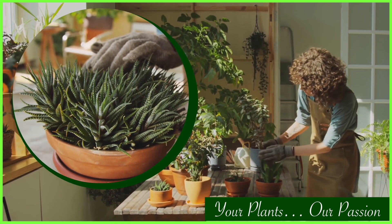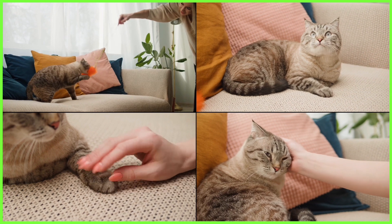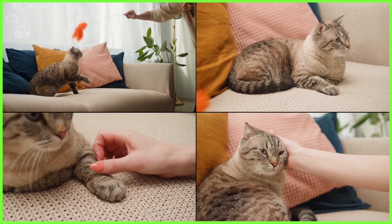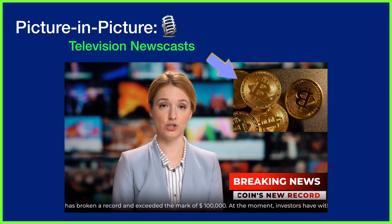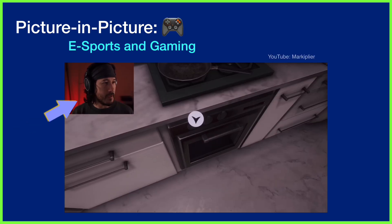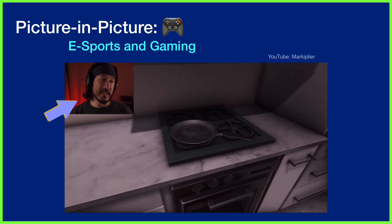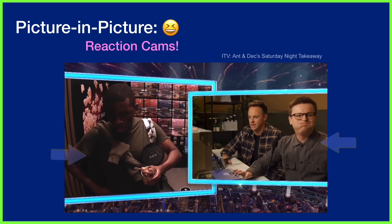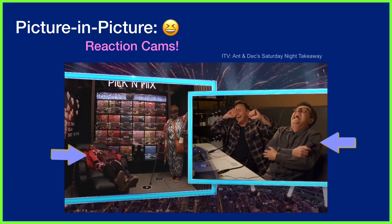Although this configuration might seem like it may be confusing to the viewer with more than one thing happening at once, we're actually pretty used to it. Just think about the webinars you've attended where you've seen the speaker and their slides simultaneously, or your favourite newsreader giving you the headlines while you watch content from the scene of the story. If eSports is your thing, you'll have seen this technique used while you watch the gamers narrate the action on screen as they play, while reaction videos on exciting Saturday night television game shows use picture-in-picture editing frequently.